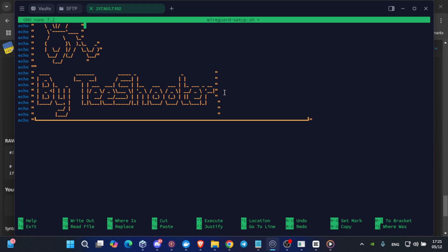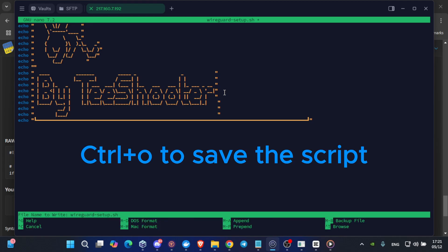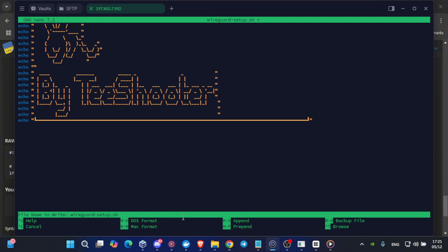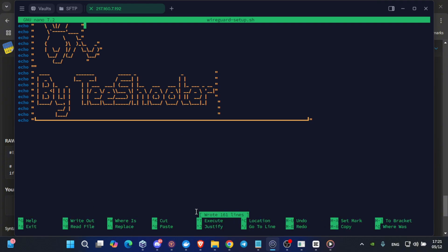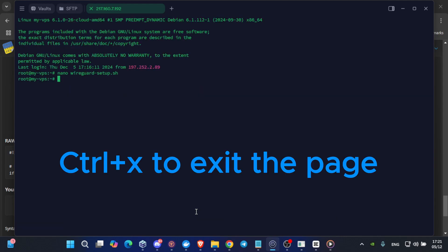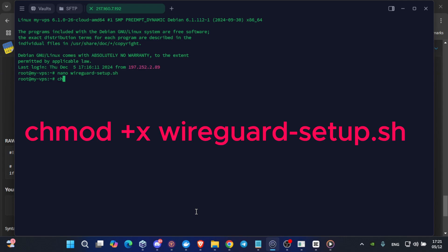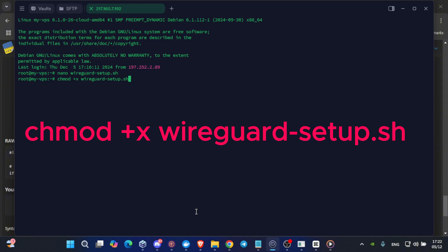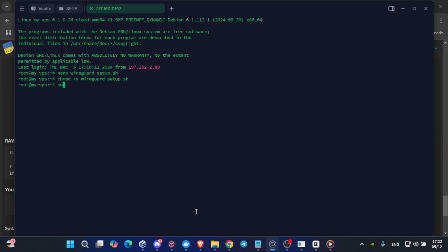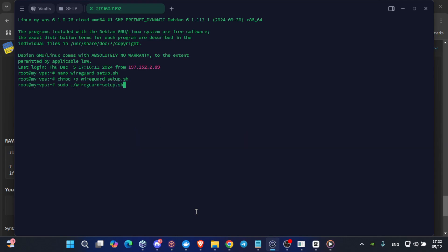Now, click on Ctrl O to save it. When you get this green highlighted line, click on enter. Then click on Ctrl X to get out. You will get back to the previous page. Now, write the next code of line, which is chmod plus x wireguard hyphen setup dot sh. Click on enter and now type in sudo dot forward slash wireguard hyphen setup dot sh. When you click enter, it will process the data which you have provided.